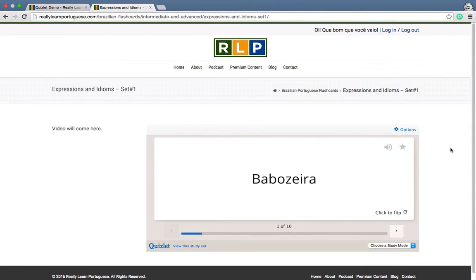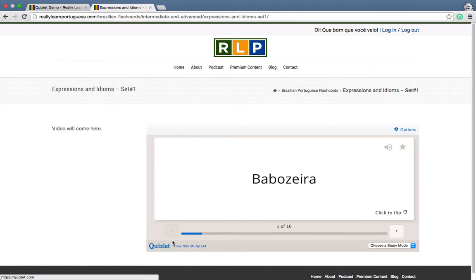Hello and welcome to ReallyLearnPortuguese.com. My name is André Barbosa and in this video I'm going to teach you how to use the Quizlet system for flashcards that we're implementing on our website.